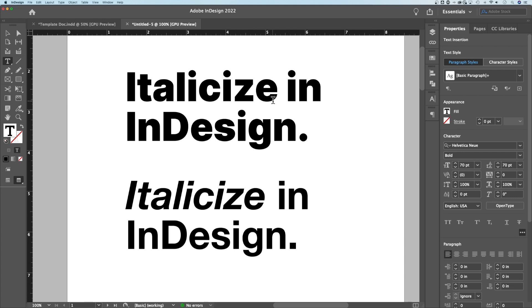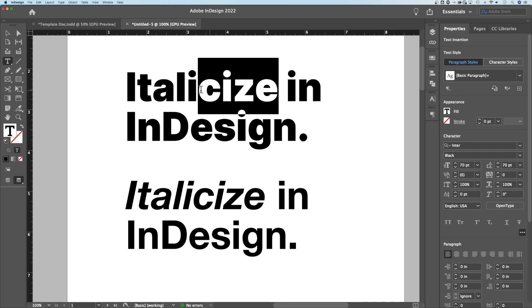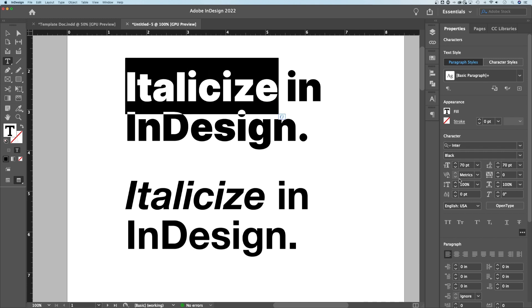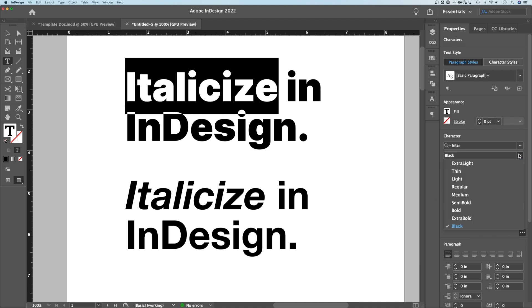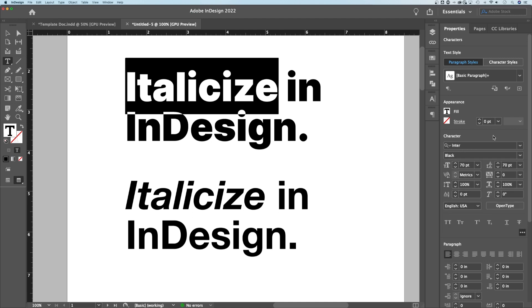However, not every font has that option. With a different font, if you highlight it and look, you don't find italics in here — just different boldness levels. Luckily, InDesign has a built-in option to italicize.